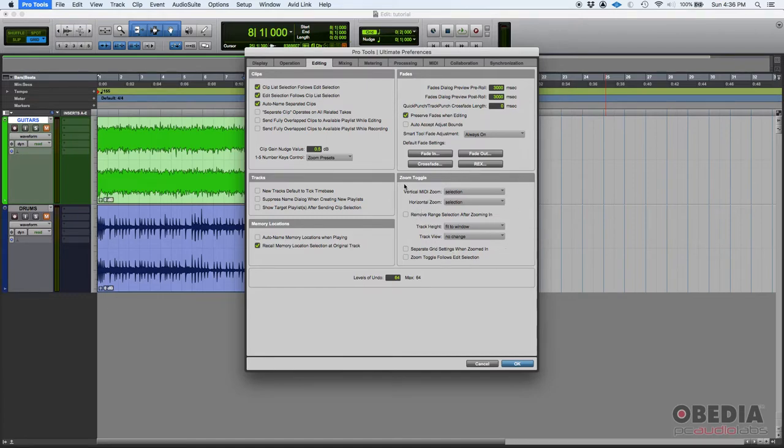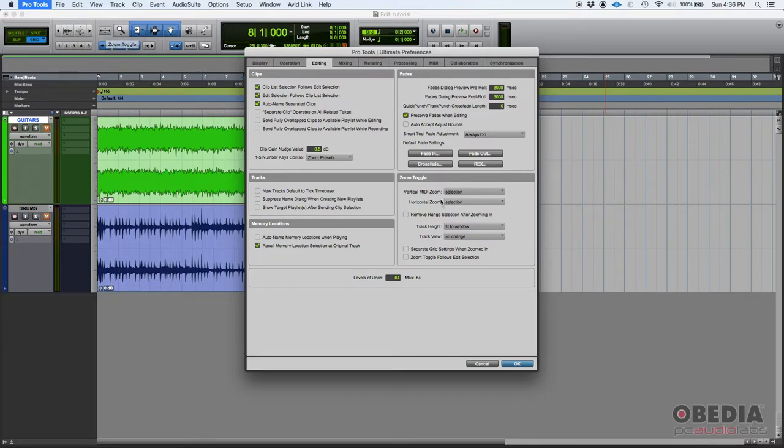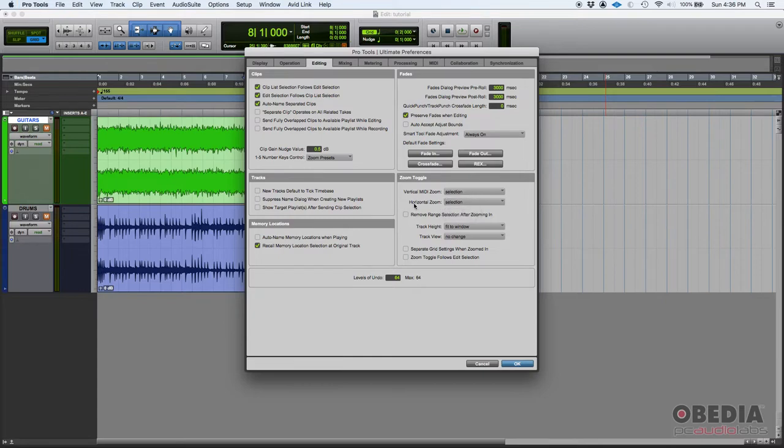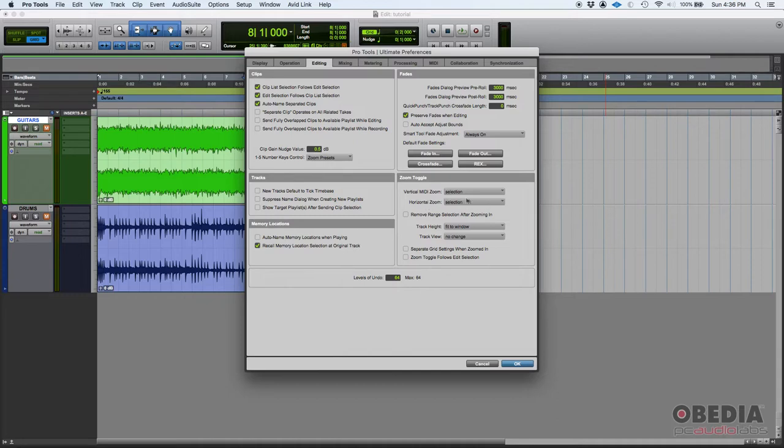So for example, here you can configure the way that this zoom toggle function is going to work. When you're talking about horizontal zoom, it's set to selection, which means whatever is selected when you toggle that zoom toggle button, it'll zoom horizontally to that selection, to whatever area of the clip you have selected.